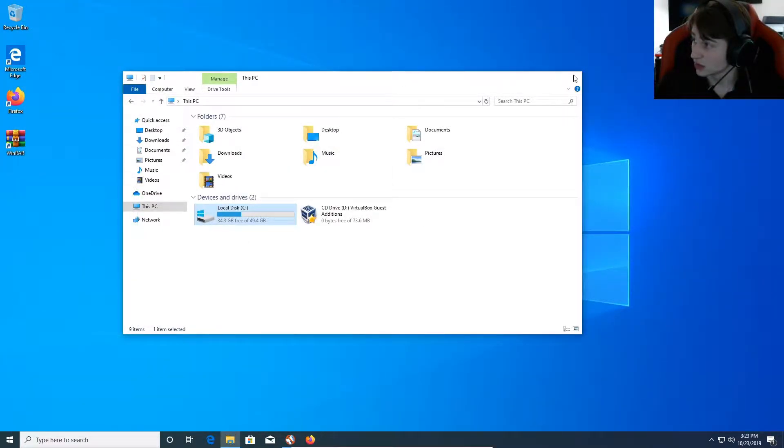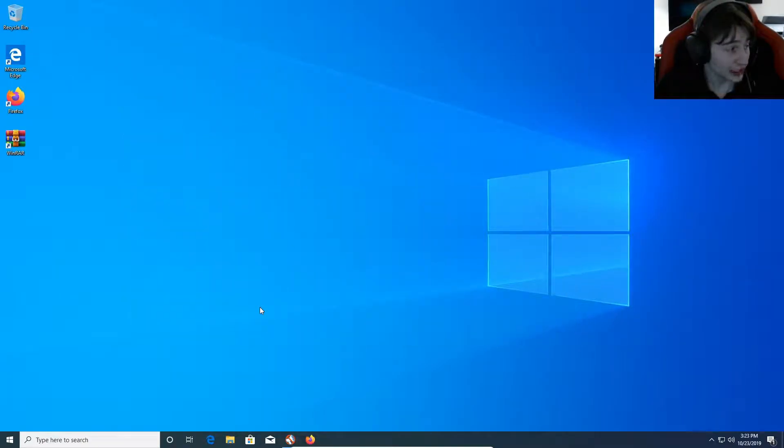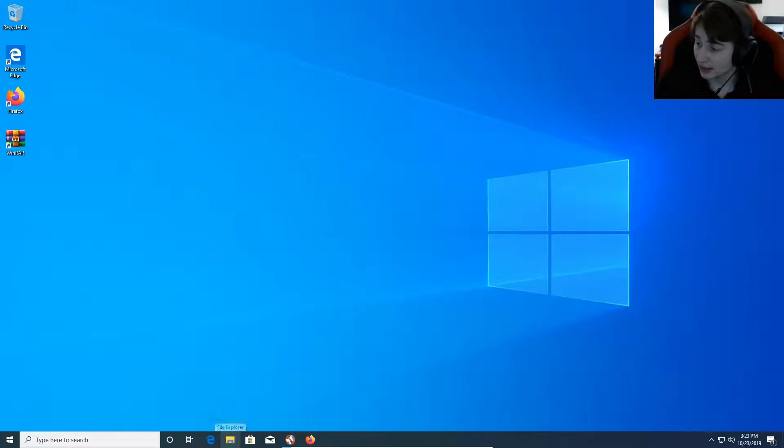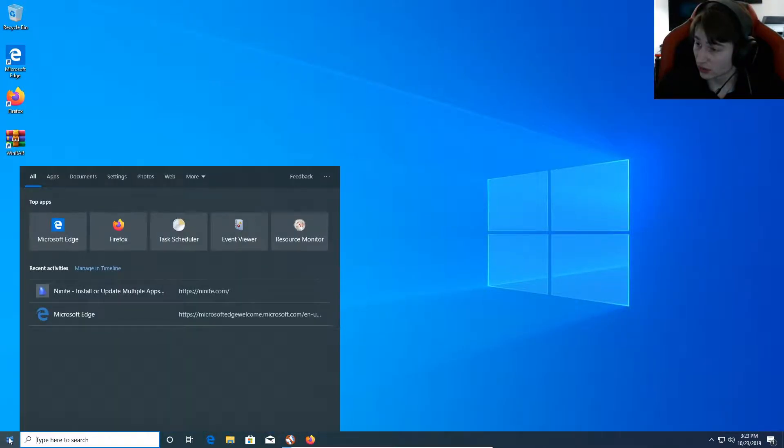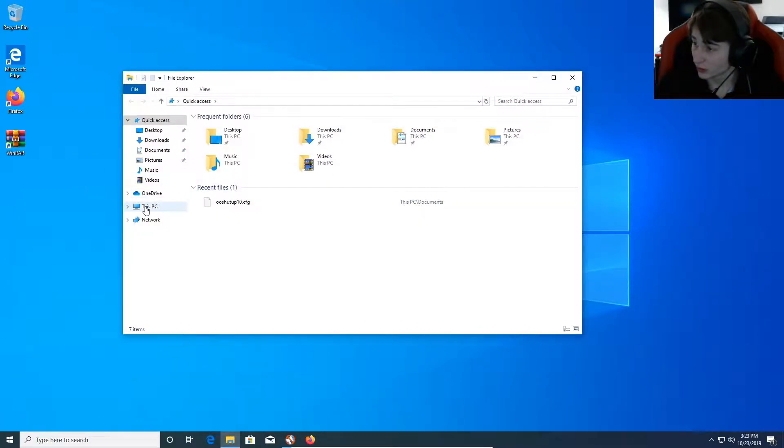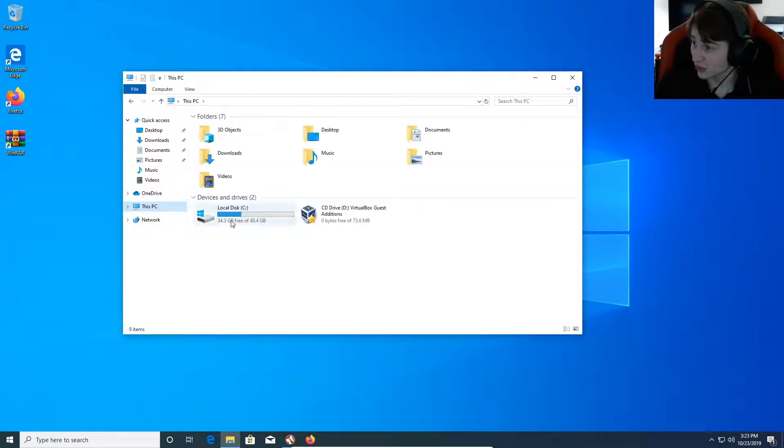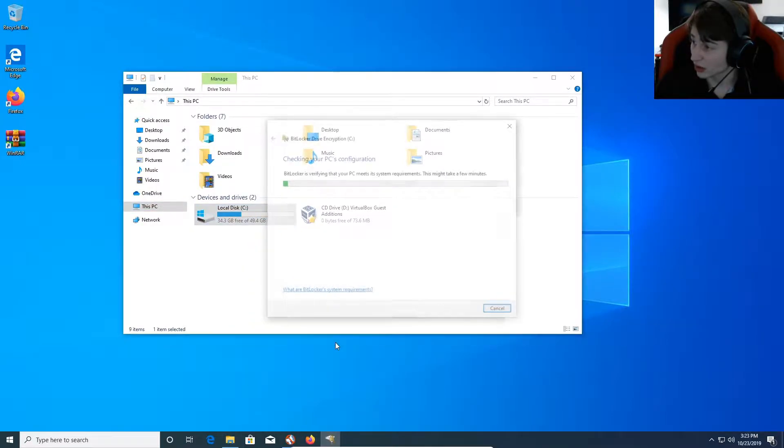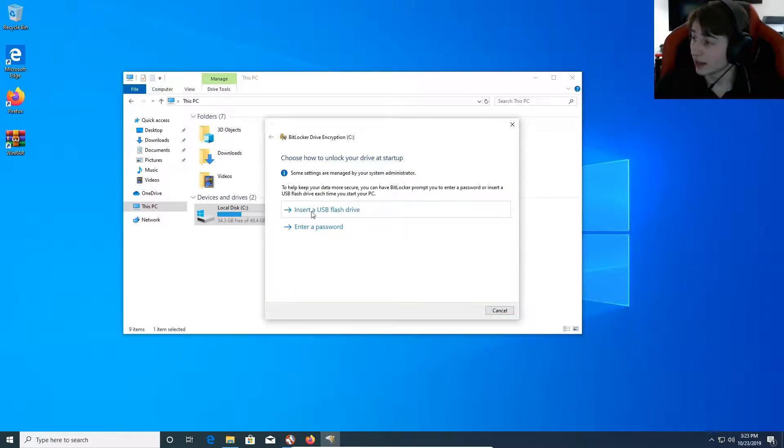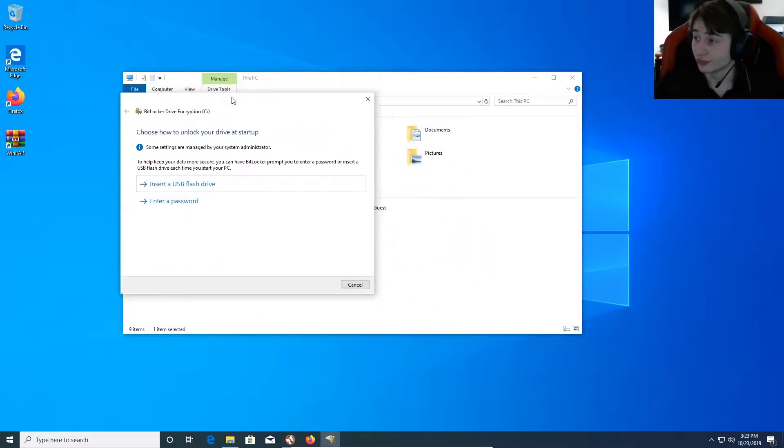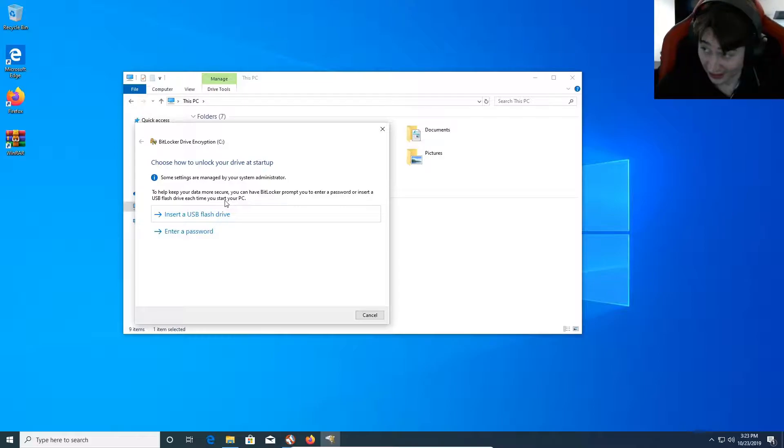What we'll do next is go ahead and try this one more time. I'm going to go here. We're going to hit Turn on BitLocker. BitLocker is verifying right now. Choose how to unlock your drive at startup.